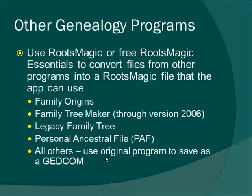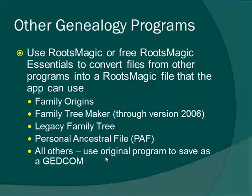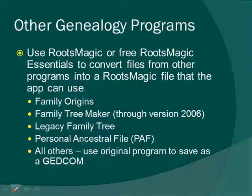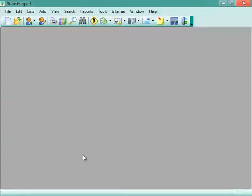If you use any other genealogy programs, you can actually use RootsMagic or our free program RootsMagic Essentials to convert the files from these other genealogy programs into a RootsMagic file that the app can use. RootsMagic can directly convert a Family Origins file, Family Tree Maker up through version 2006, a Legacy Family Tree file, or a Personal Ancestral file (PAF). For any other programs, you need to use that program to save your data out to a GEDCOM file. The GEDCOM file will go into RootsMagic and create a full RootsMagic file that can be used with the app.